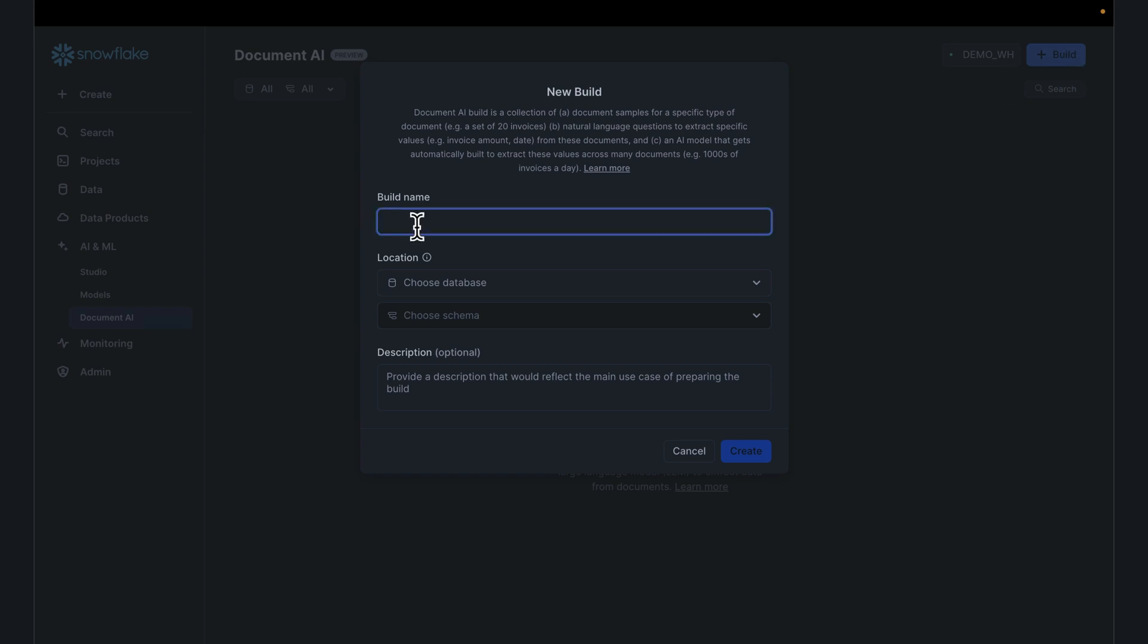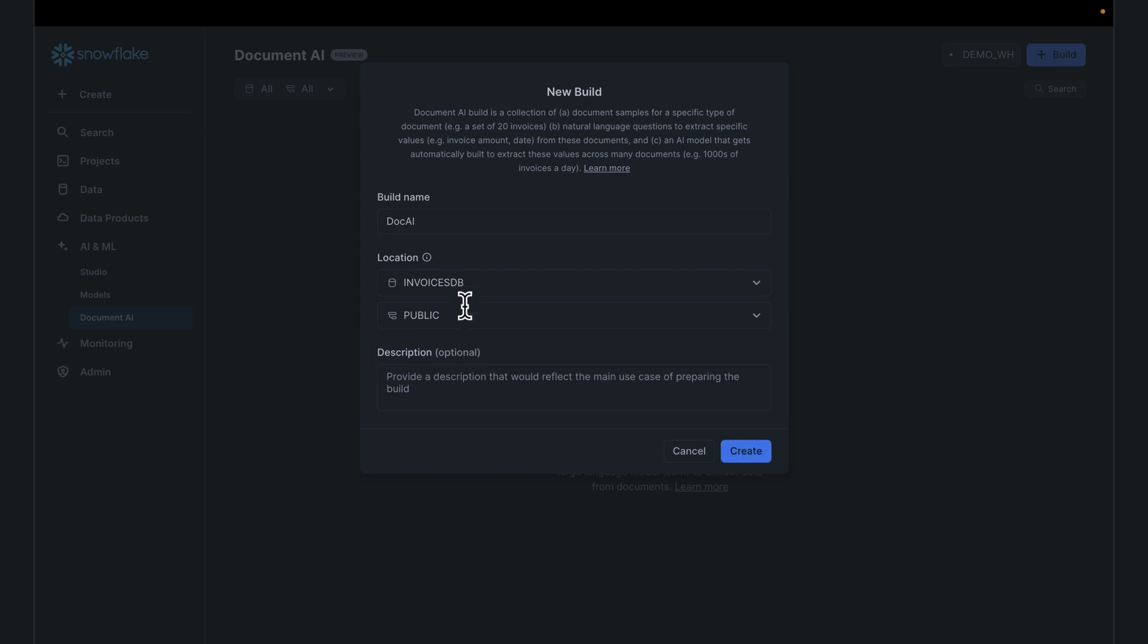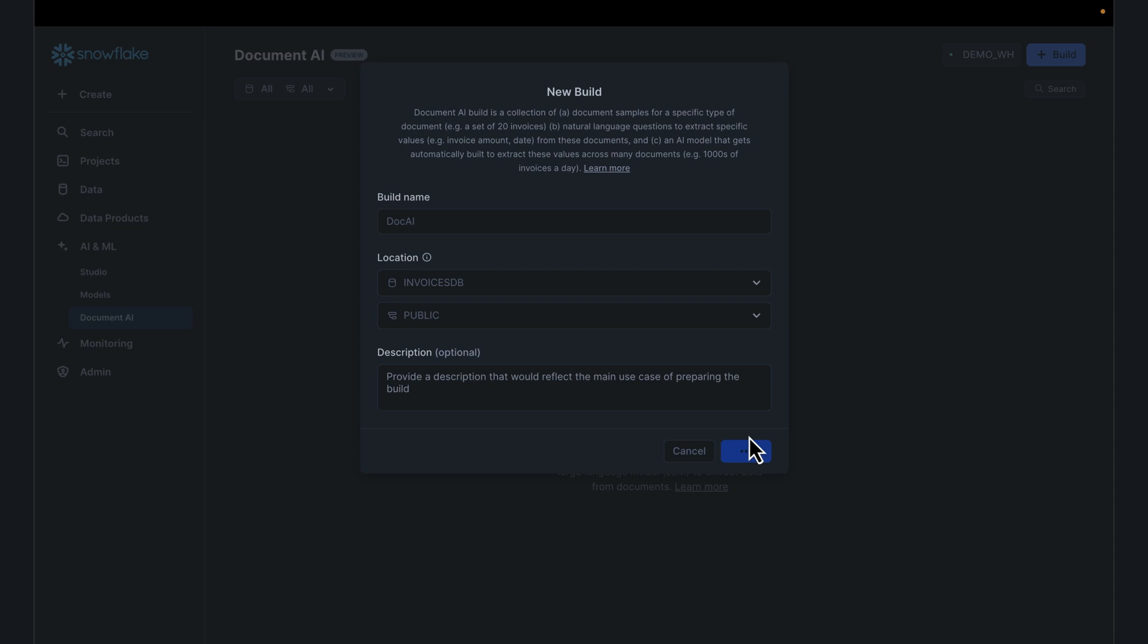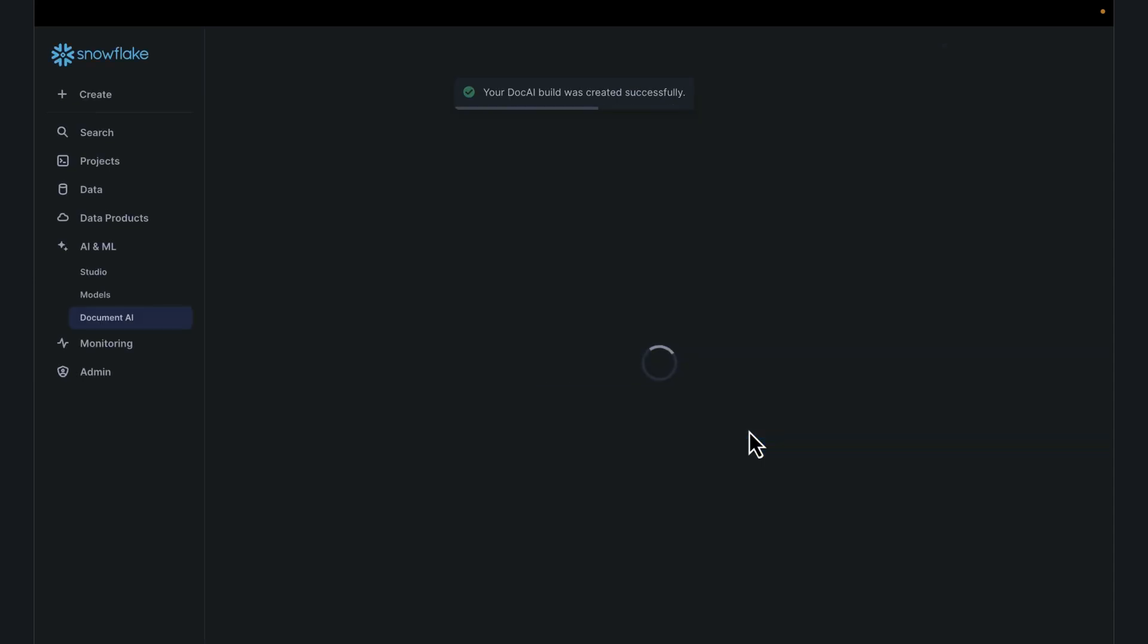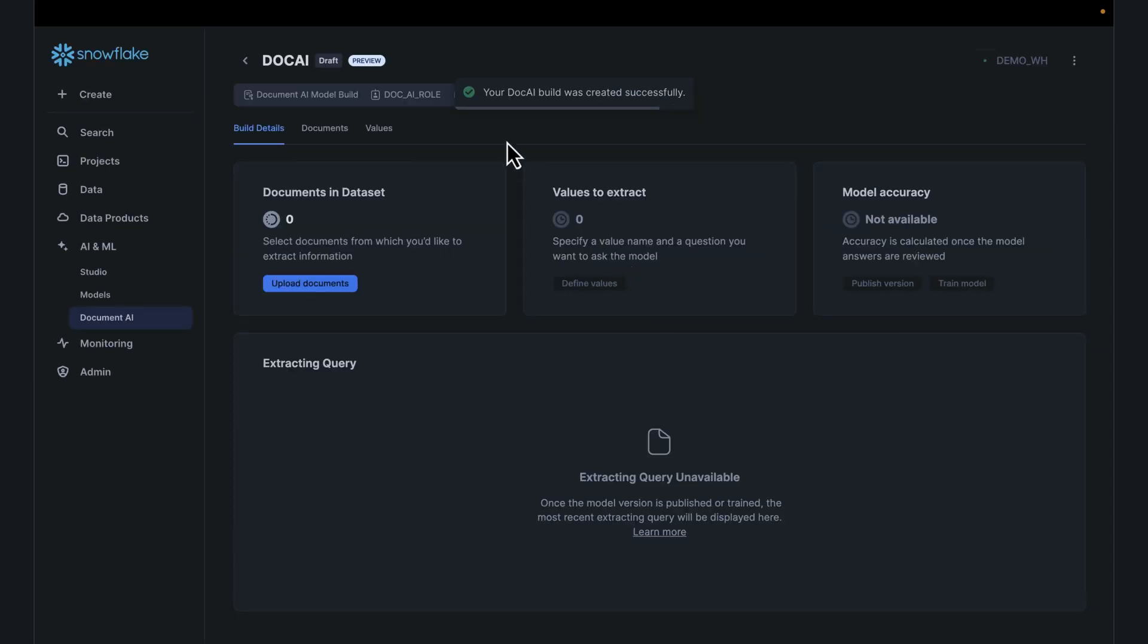Click on Build, give the name. In this case, call it DocAI. Choose your database, choose schema, give the description, click on Create. Takes a few seconds. That was successful. This is what the interface now looks for us.